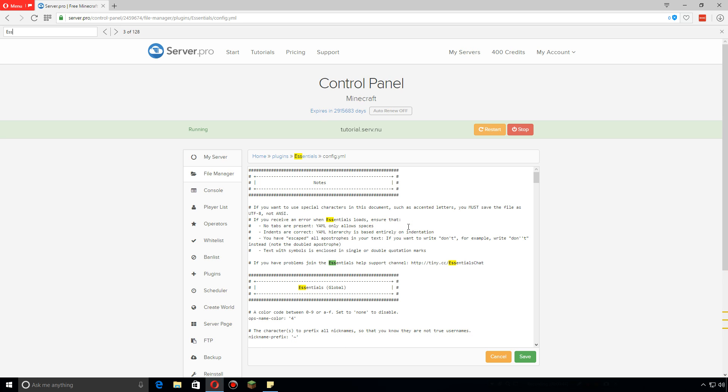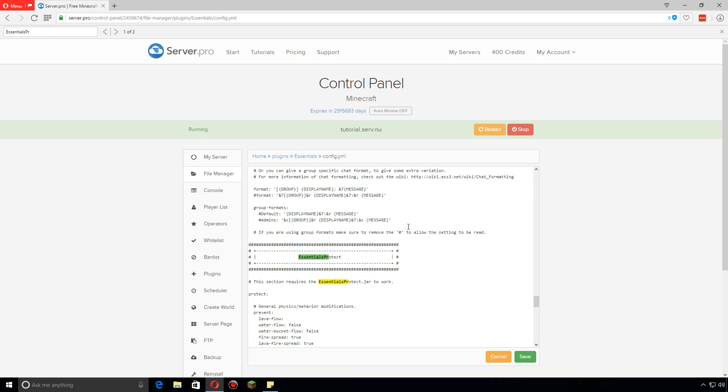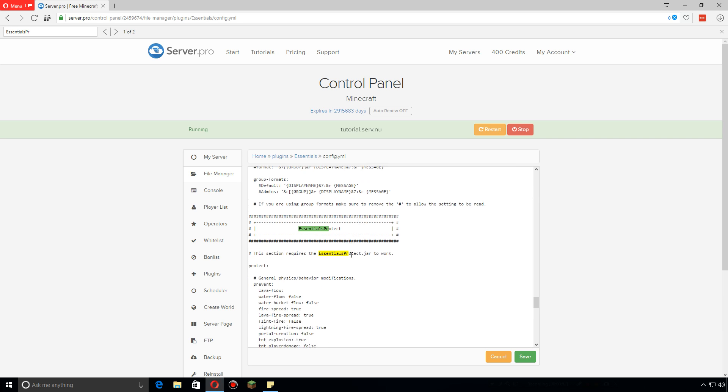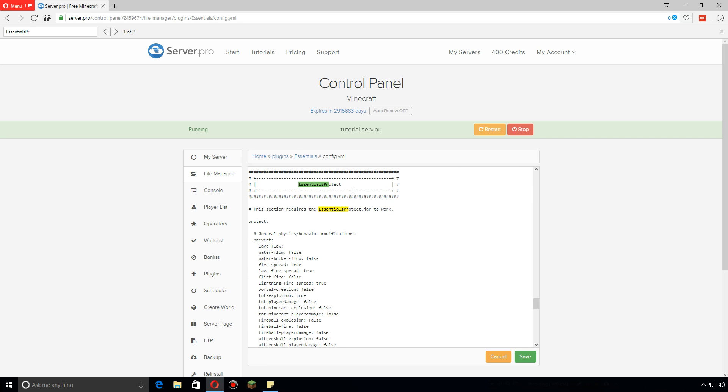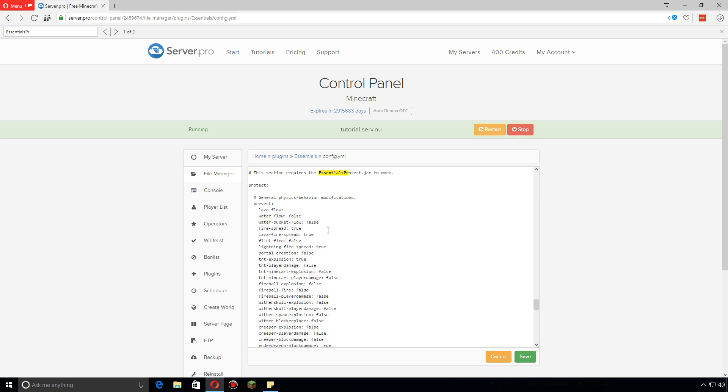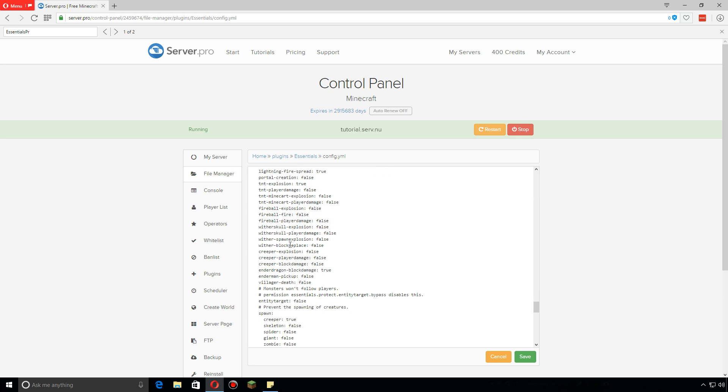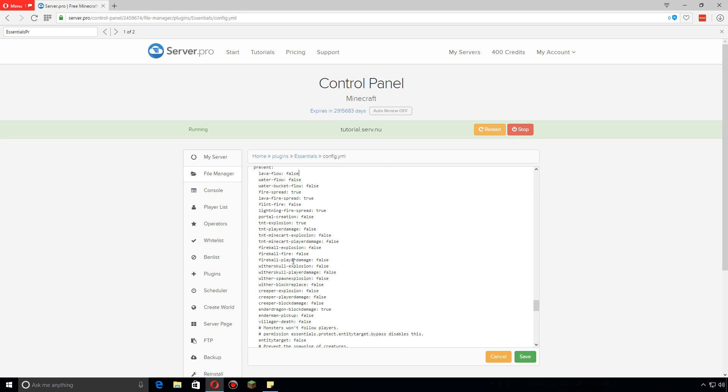Let's search for Essentials Protect and we'll come down to here. Basically this is super simple. All of these are different events within the game.